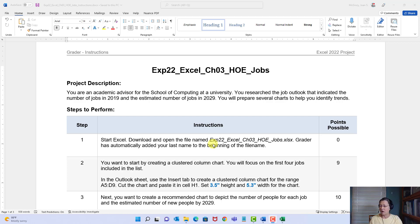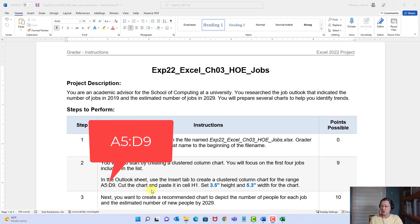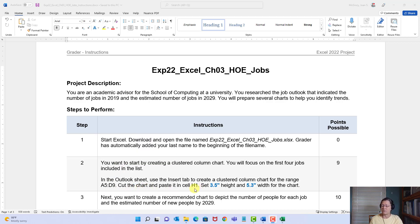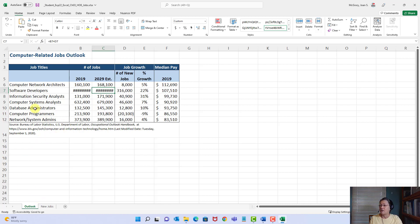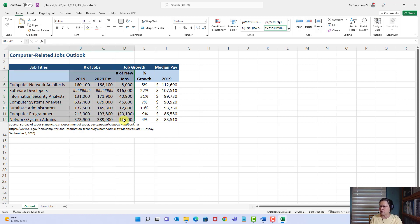Step two: create a clustered column chart focused on the first four jobs. In the Outlook sheet, we'll use the Insert tab to create a clustered column chart for the range A5 through D9, then cut the chart and paste it into cell H1, and set the height and width. When creating a chart, we always begin by first selecting what we want charted. So I'll click A5 and drag through D9, or type it in the Name Box if you're having trouble with the selection.